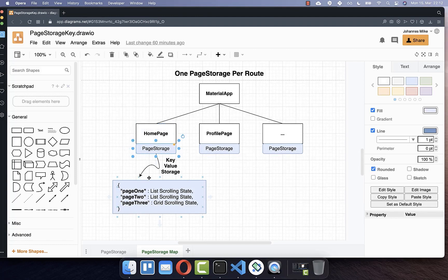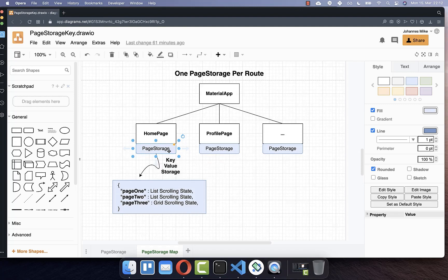However, we also can create our own page storage. And if we create it under our page, then it is used instead of this page storage.